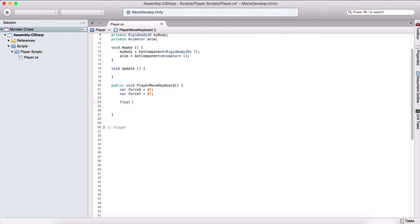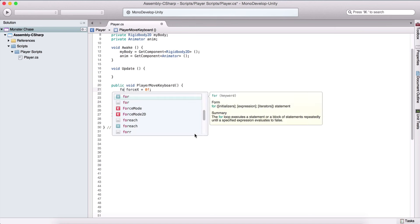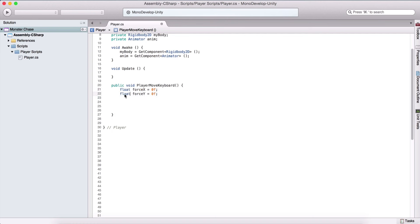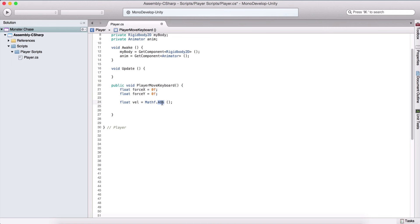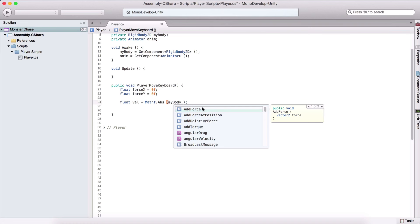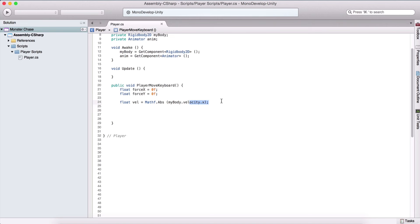We also declare float velocity equal to Mathf.Abs — a math function from Unity Engine that returns the absolute value, always positive. So if we pass negative two, it returns two. We pass myBody.velocity.x, which gives us the velocity on the horizontal or x axis. Then we create float h equal to Input.GetAxisRaw passing the string 'Horizontal'. This returns negative one when pressing left or A, zero when no key is pressed, and one when pressing right or D.